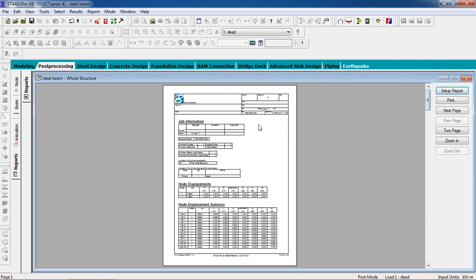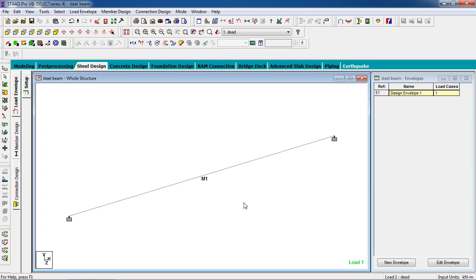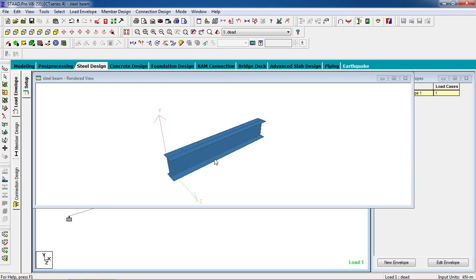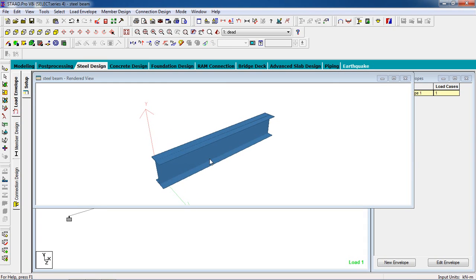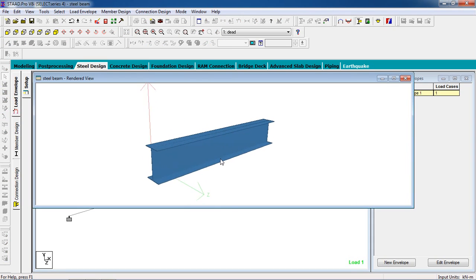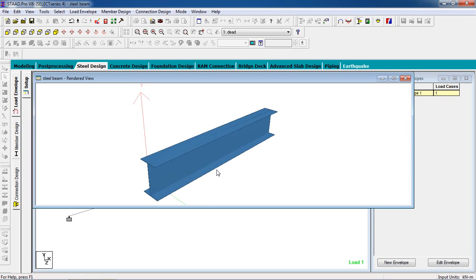You can print the report — go to Output, select all, name it, and you can have the report. That's how you design a steel beam. If you have any queries, comment on the video. Don't forget to subscribe and share. Thank you.